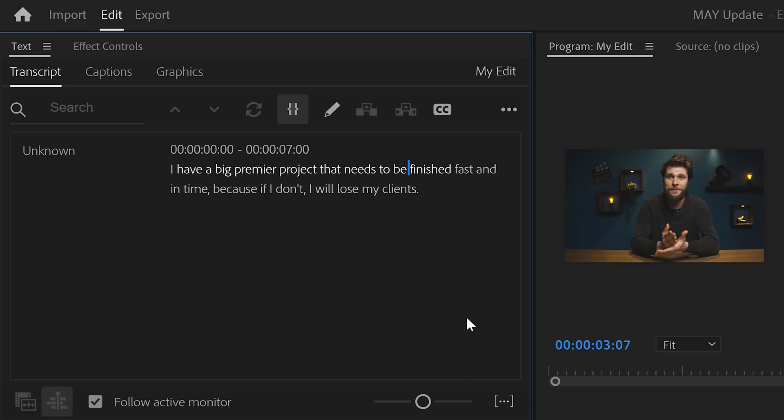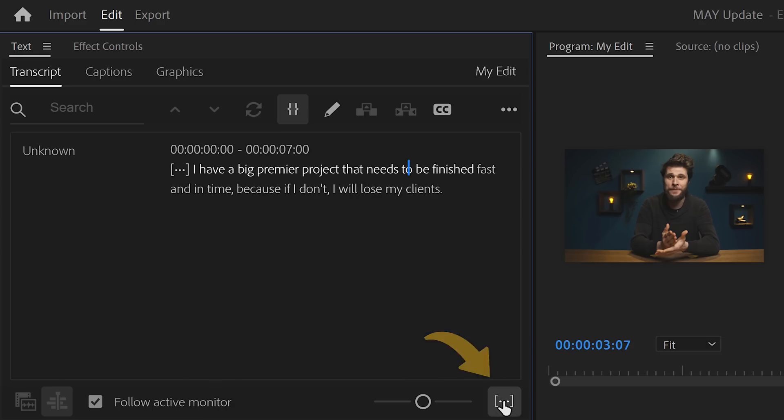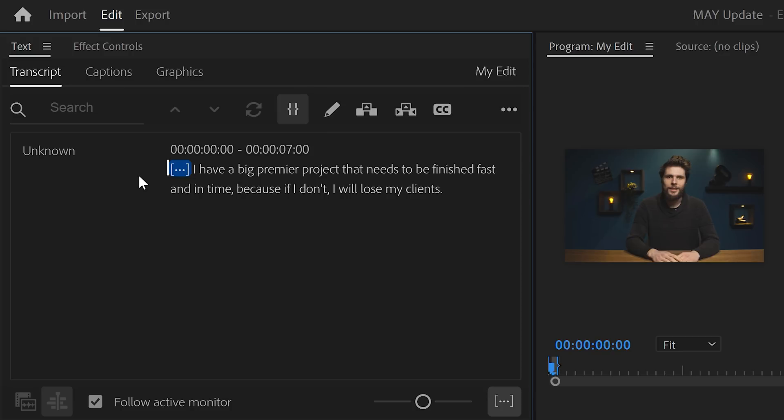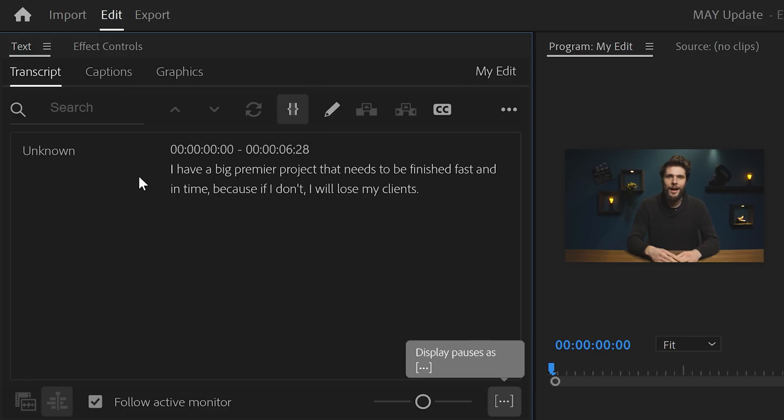They added some other features as well, such as this little button. When you enable this, these dots will appear, which means that there is a pause in your video. If you want, you can also select it and hit the Backspace to delete it.